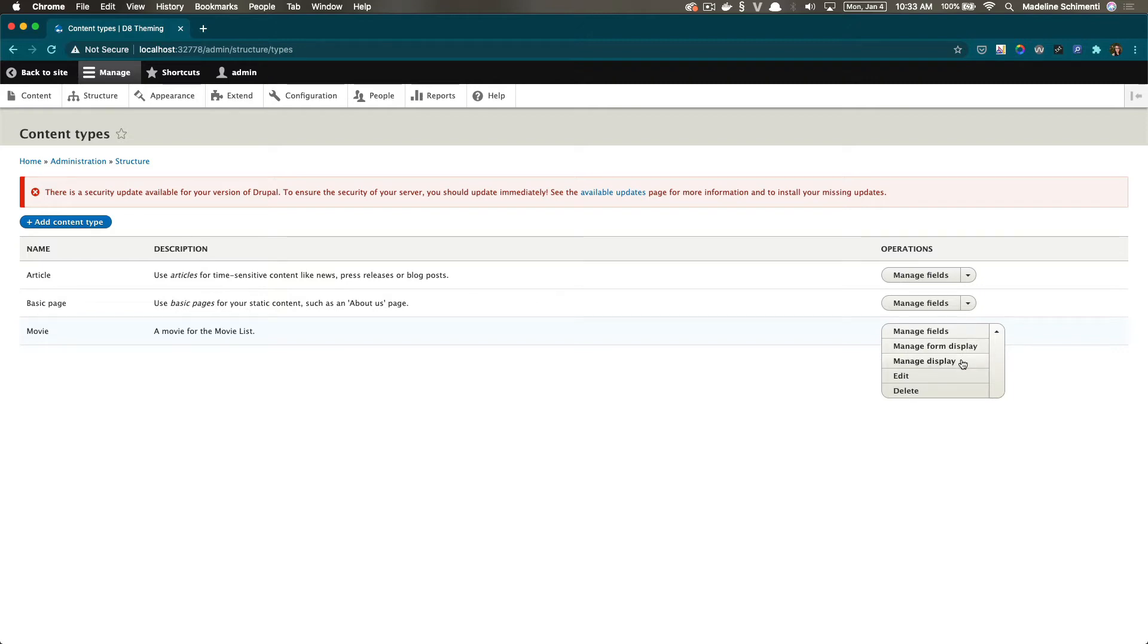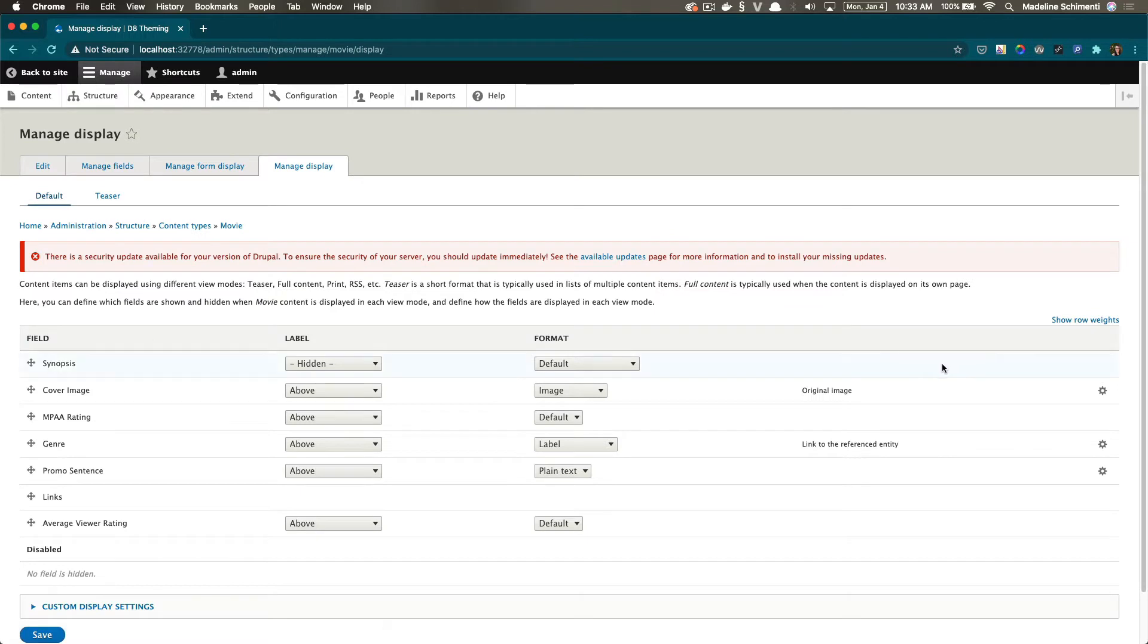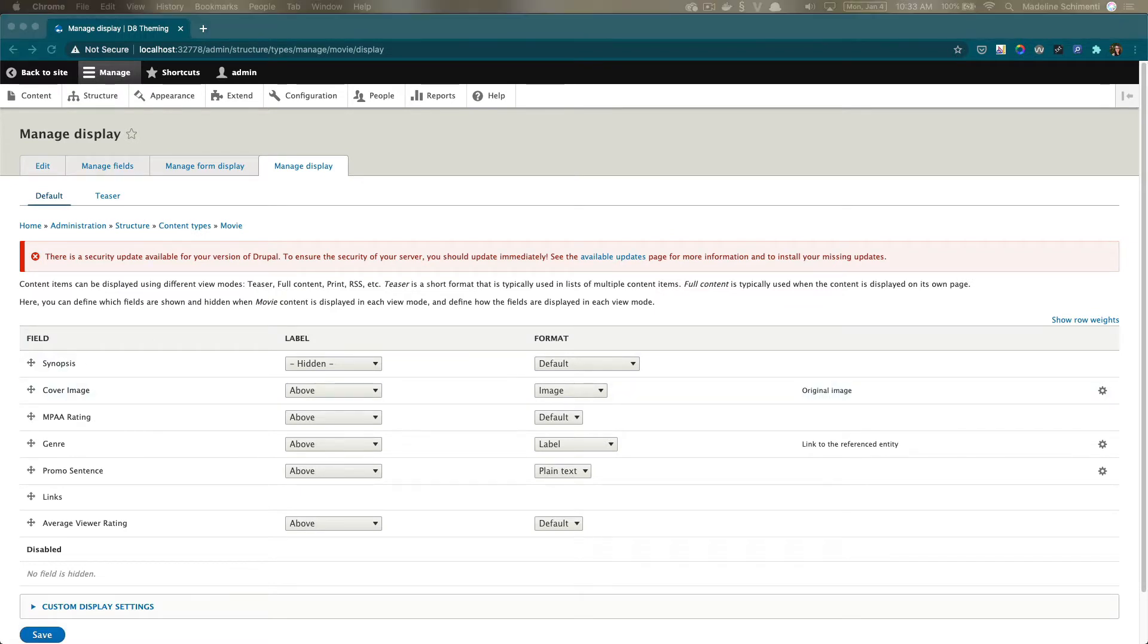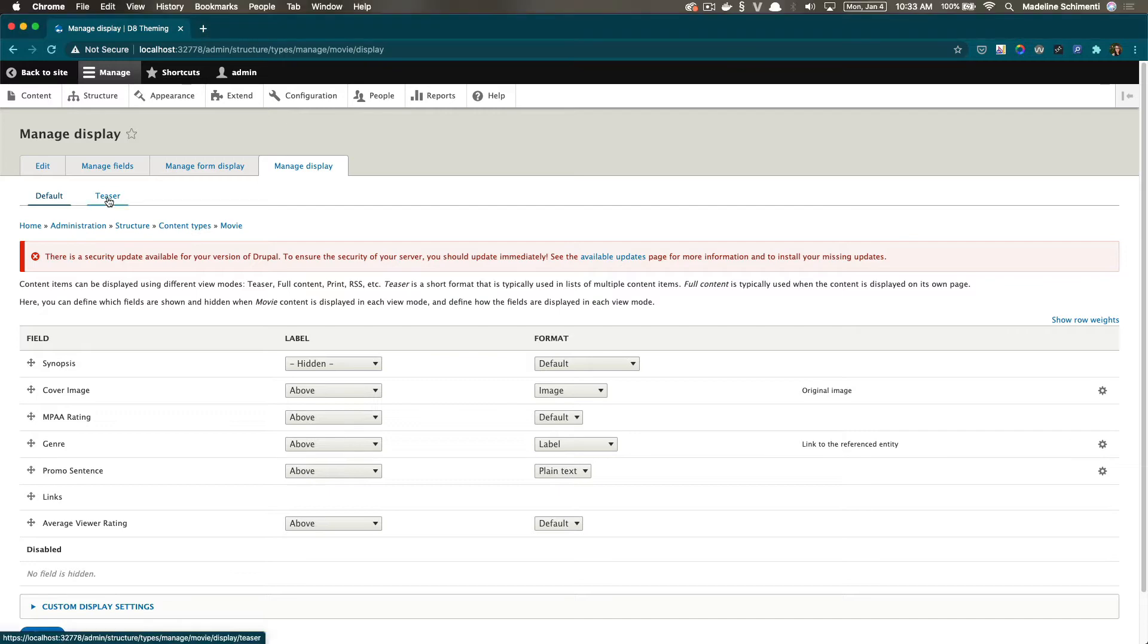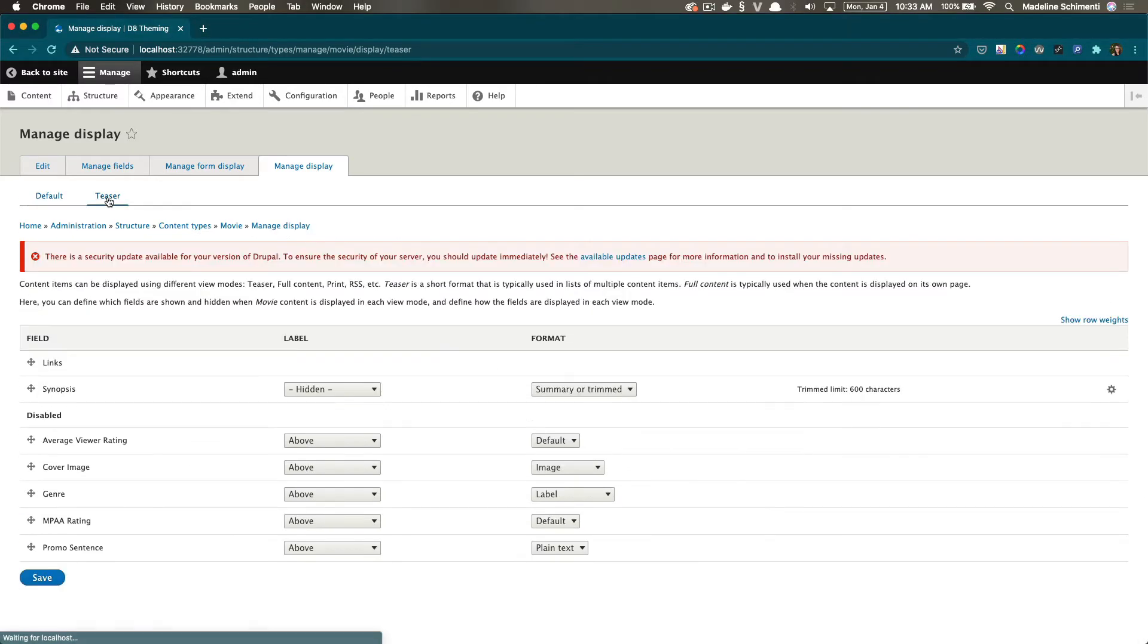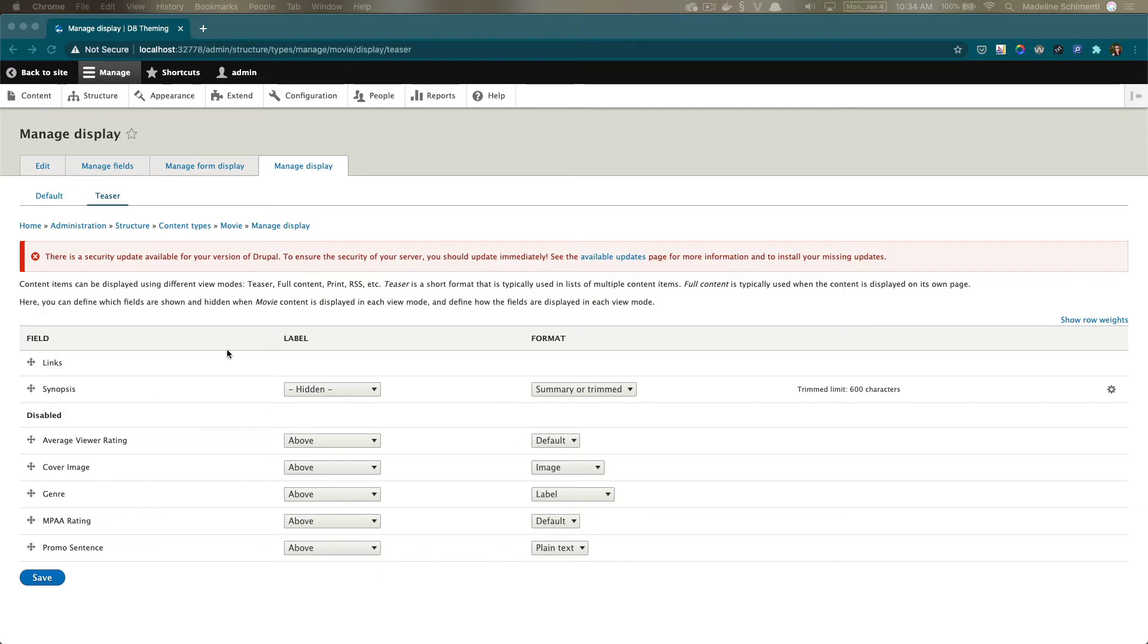Here you can choose from the default display mode or the teaser display mode and I'm going to choose teaser. The purpose here is to set up the groundwork for our component like what fields should be shown and which one should be hidden.